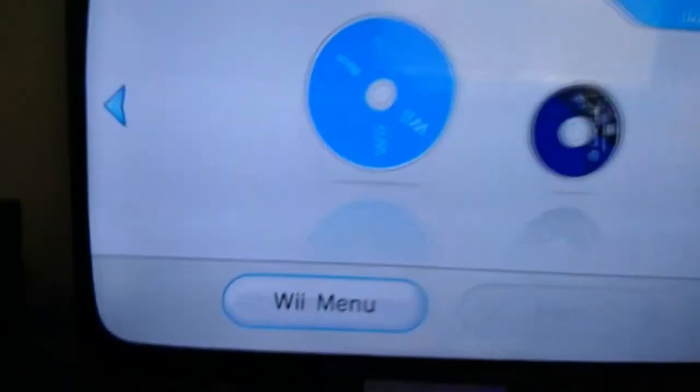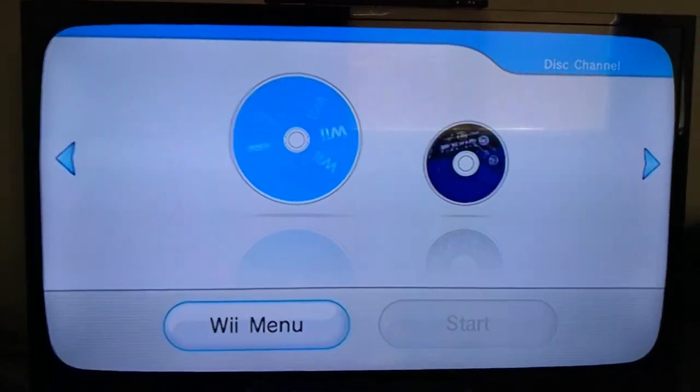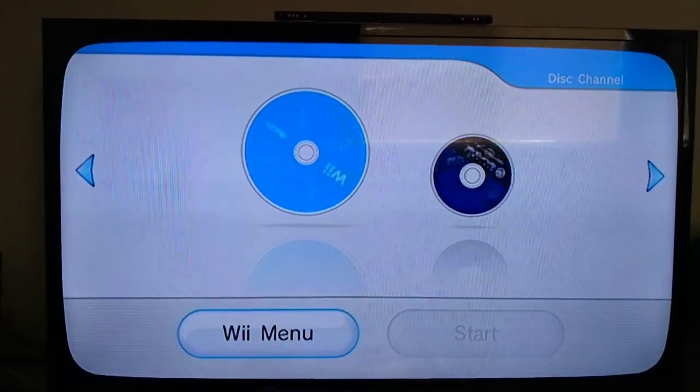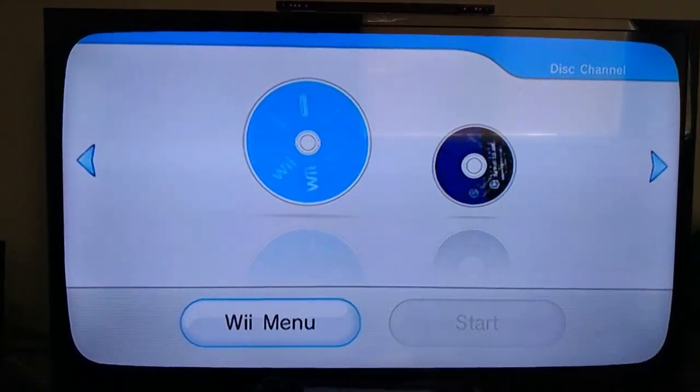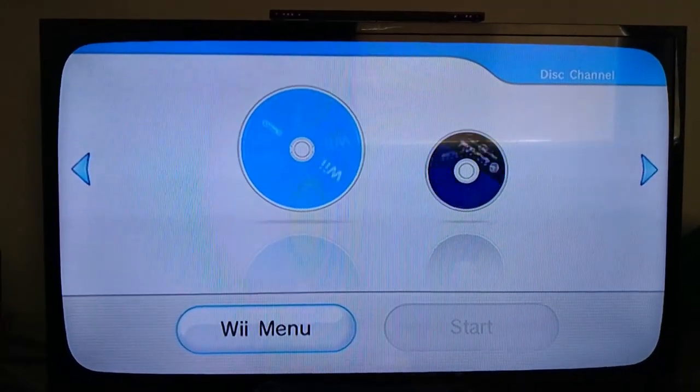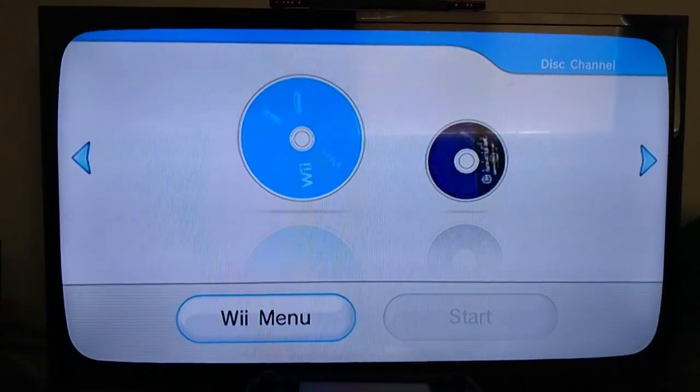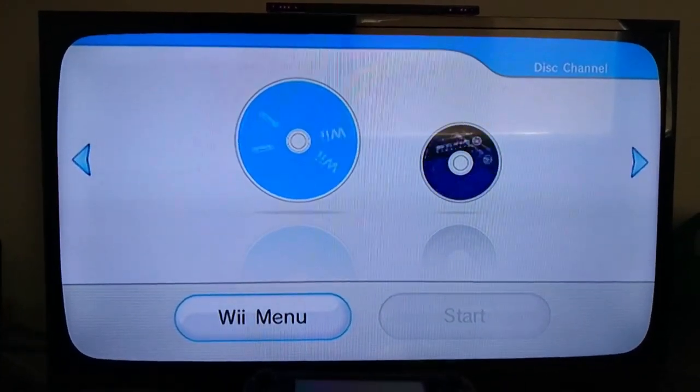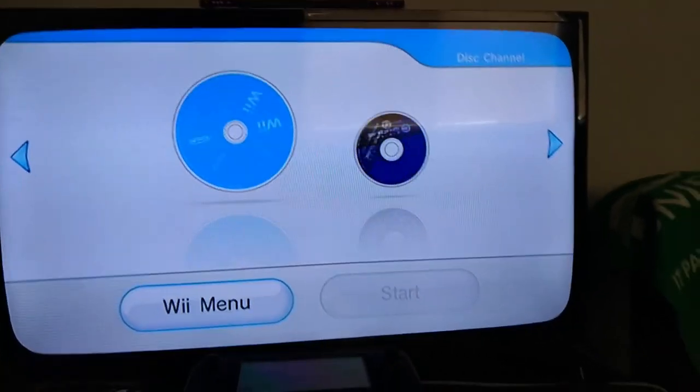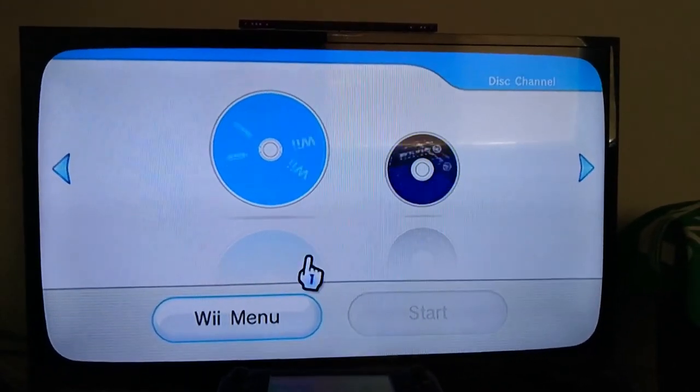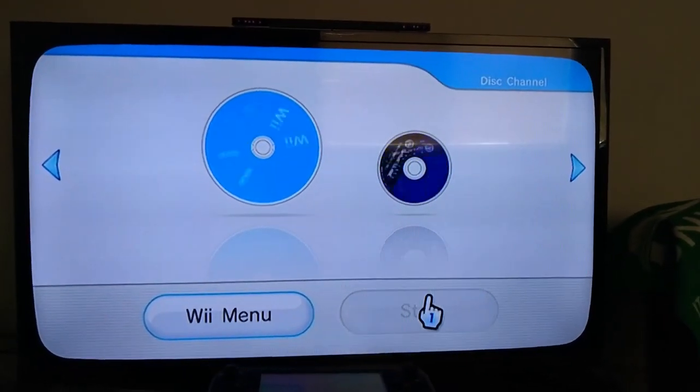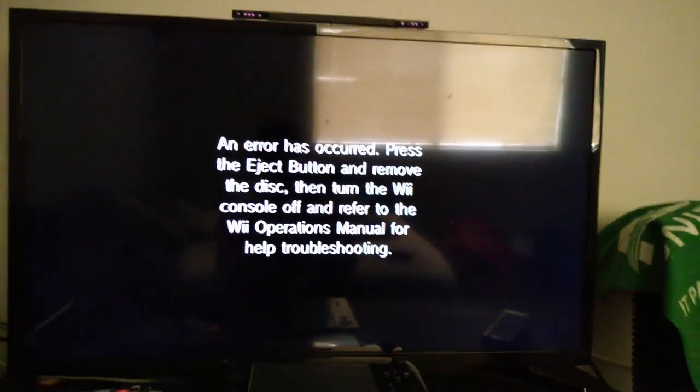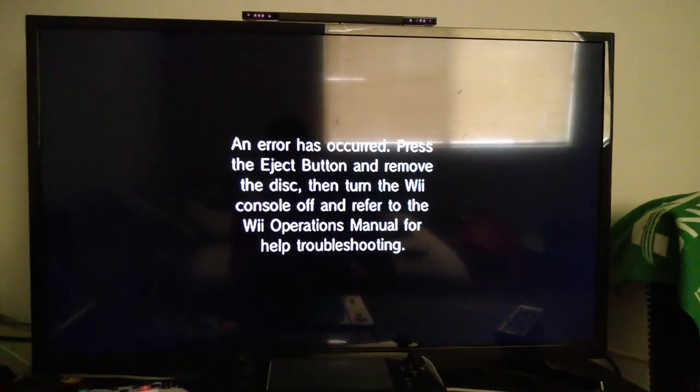Alright, this is the Blu-ray, so it's not a DVD. Oh, do you hear it? It's making weird noises. And that error has occurred. Yep, it won't work.